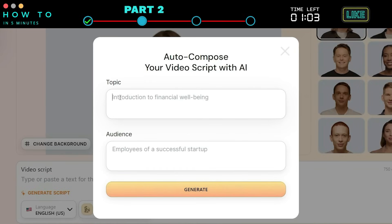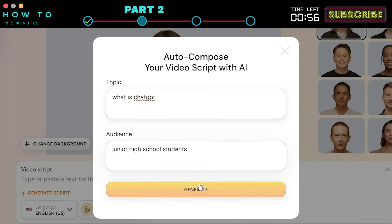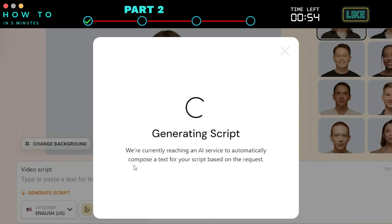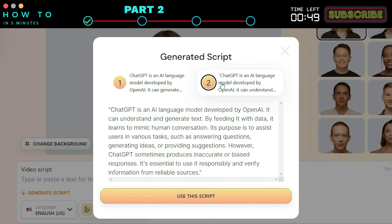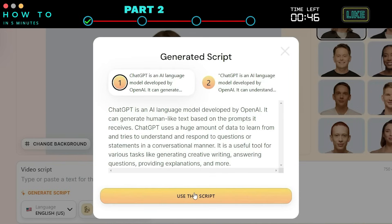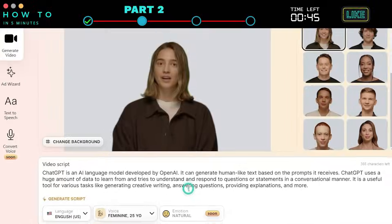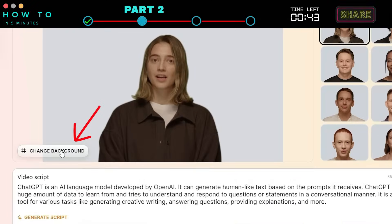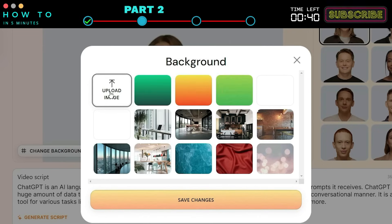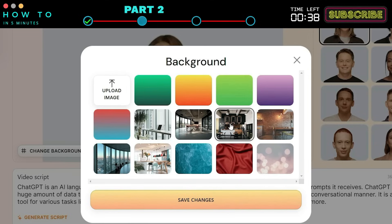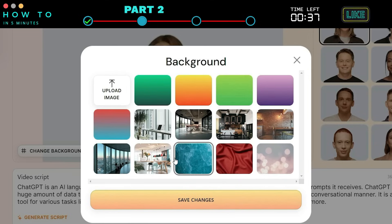Enter your topic and your target audience. Click Generate to start generating your AI video script. This AI tool will give you two options. Select the best one and click Use this script to continue.